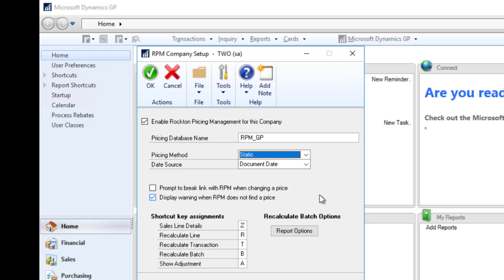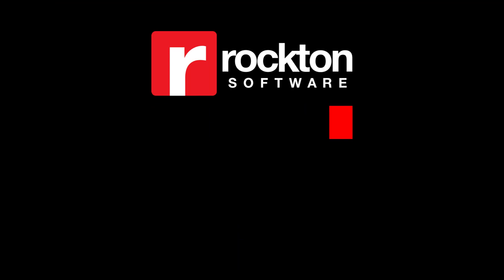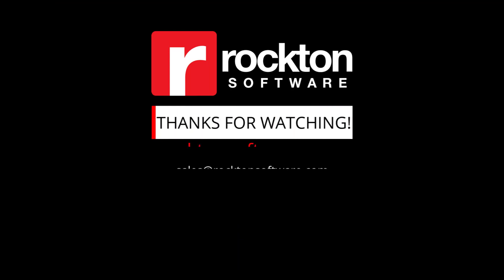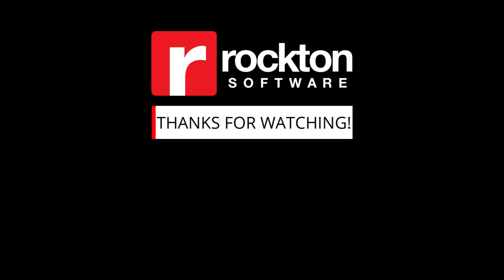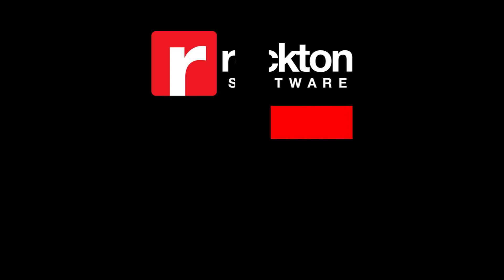The price method drives your pricing and is easy to set up. Decide what's best for you and let RPM do the rest. For more information on RPM, or if you'd like to see a demo, contact our sales team at sales@rocktonsoftware.com or call 1-877-4ROCKTON.